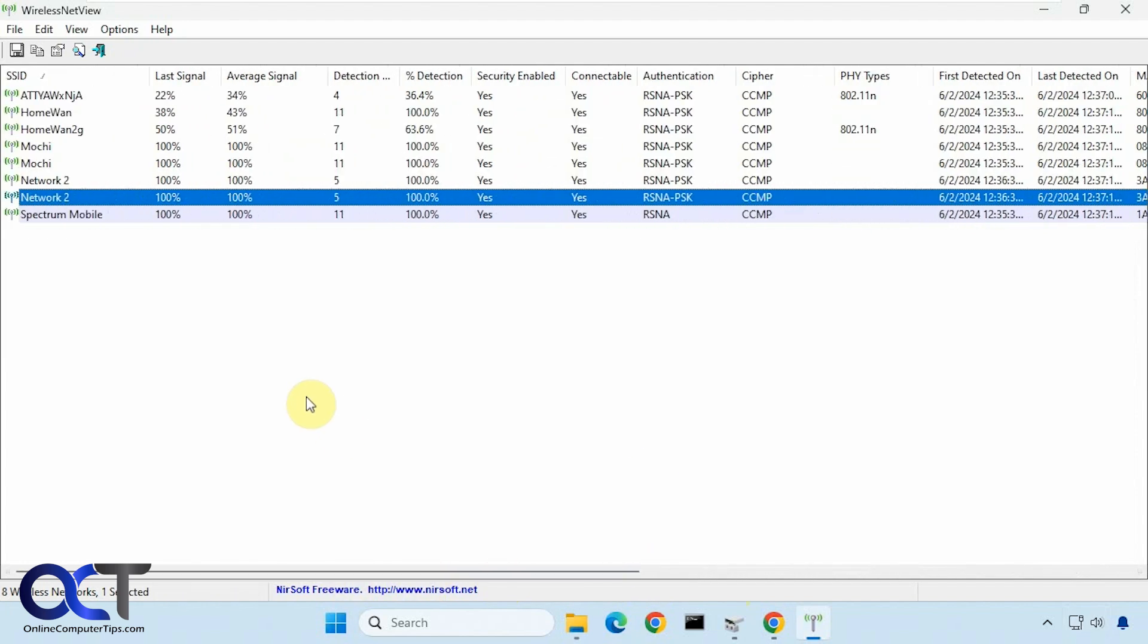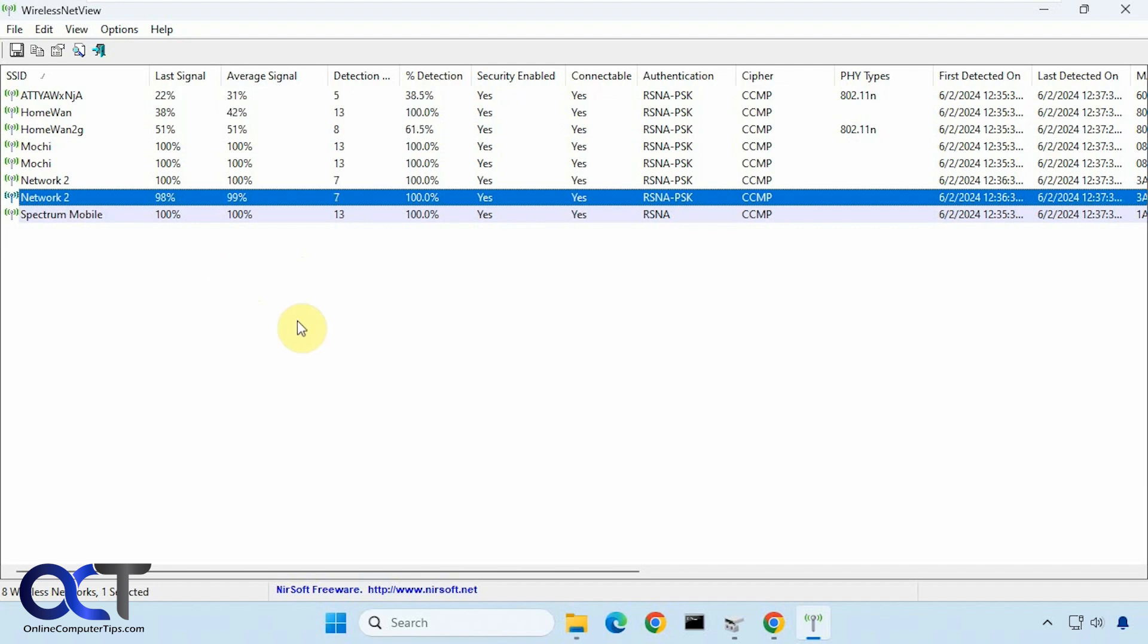So it's a nice little tool, obviously it's a little older judging by the way it looks, but it does a pretty good job. So if you just want to get some detailed information about the wireless connections in range of your computer, you could try it out. So I will put a link in the description where you could download Wireless Net View and you could try it yourself.